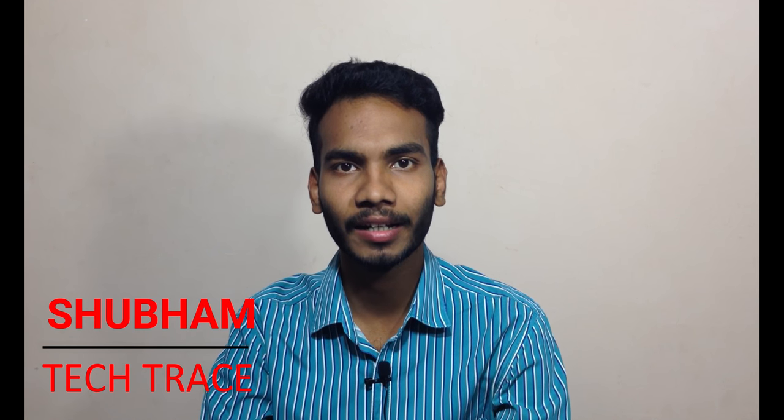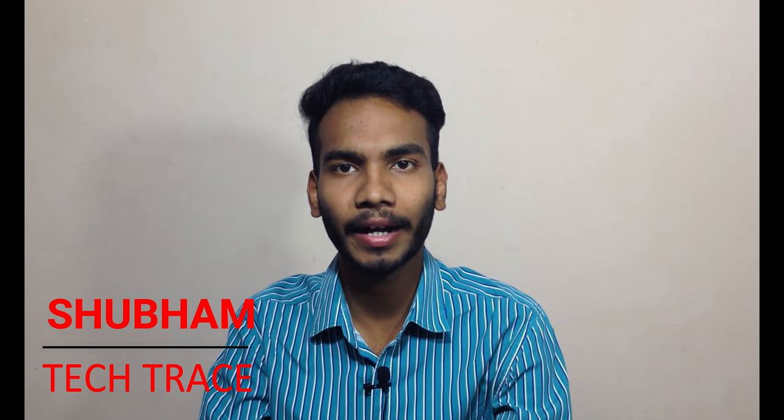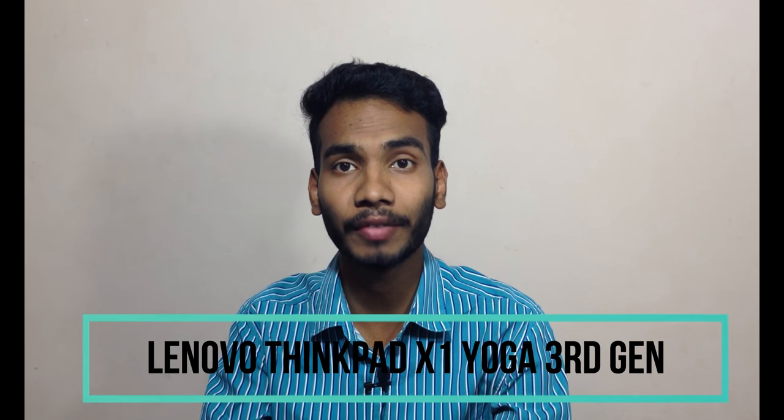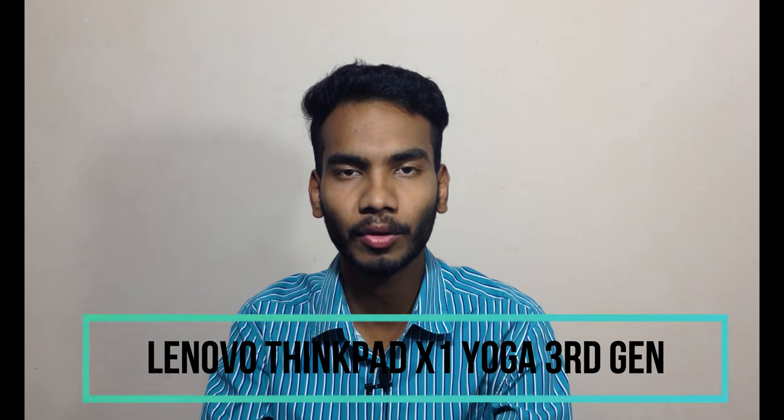Hello friends, this is Shubham and welcome to my channel Tech Trace. Today we are talking about the laptop ThinkPad X1 Yoga 3rd generation manufactured by Lenovo.